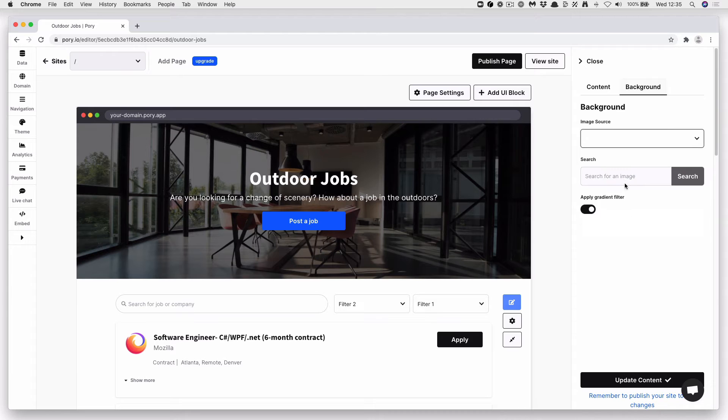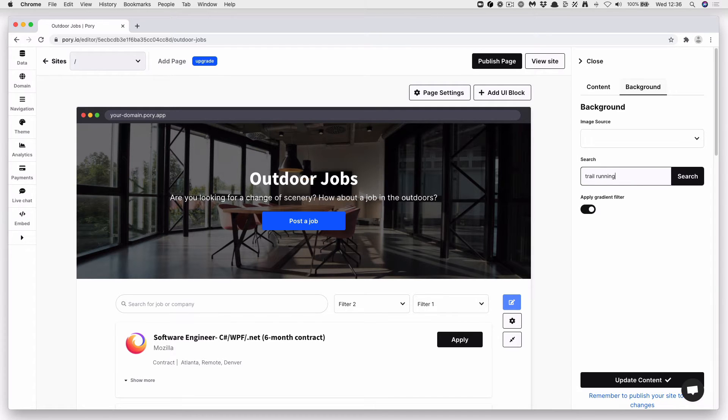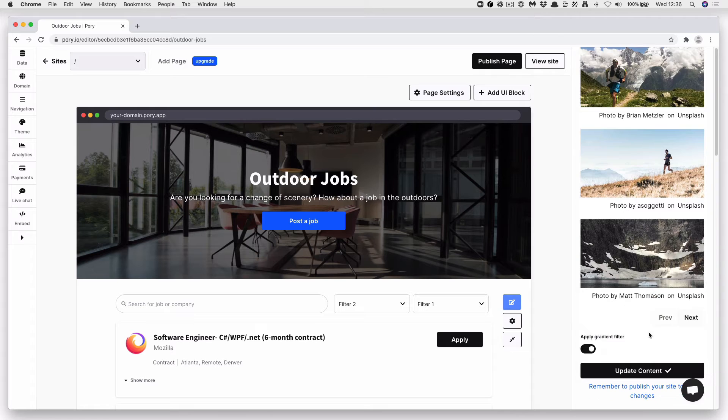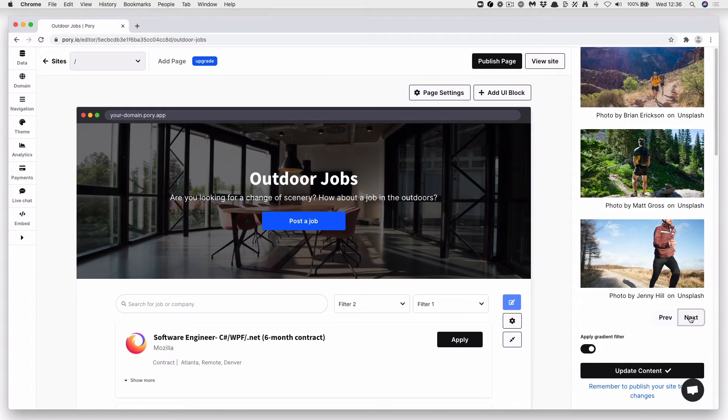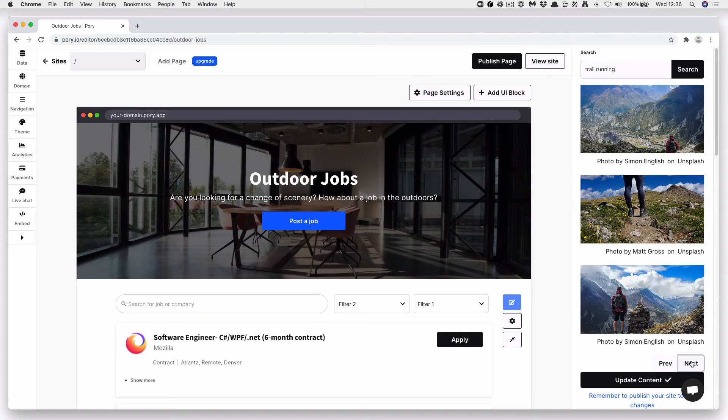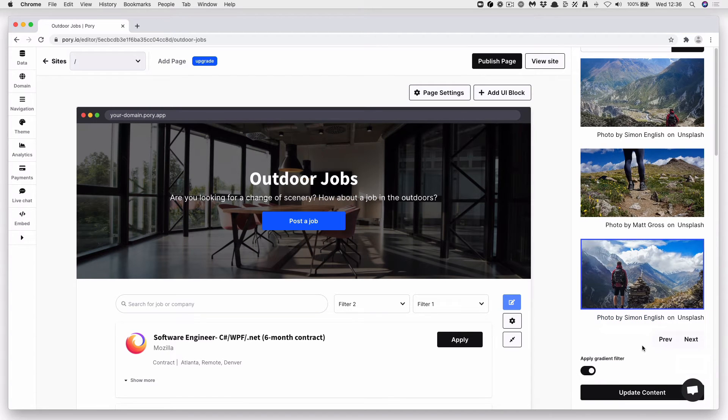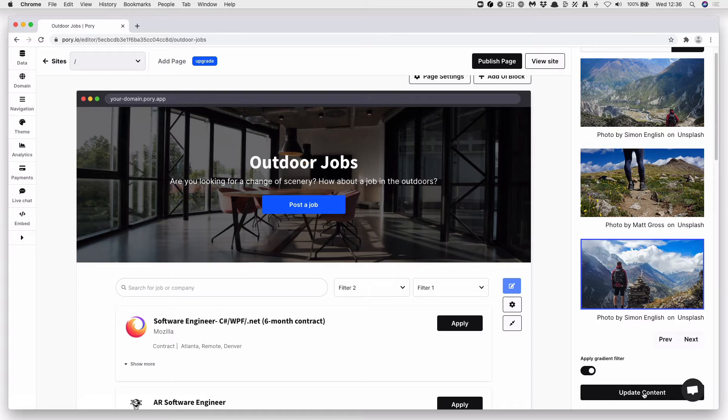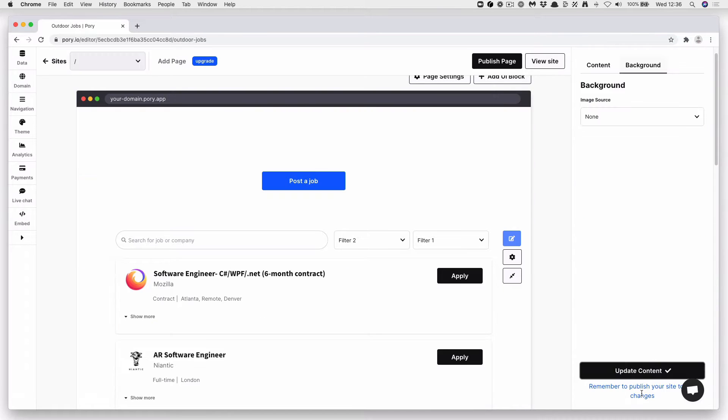Let's stick with Unsplash, and I'm going to type one of my favorite things, trail running. Click Search, and let's go ahead and find an image. Search. Yeah, this is a nice one by Simon English. Shout out to Simon. And then press Update Content.